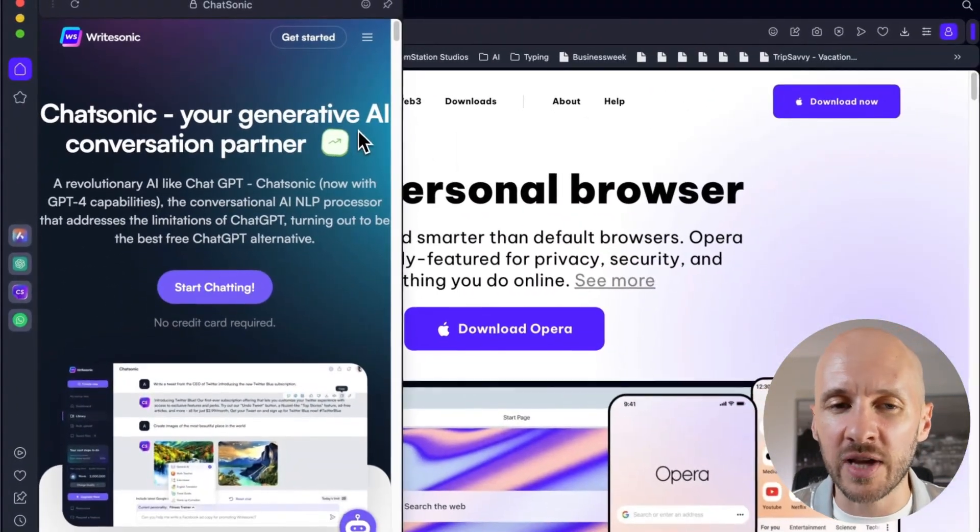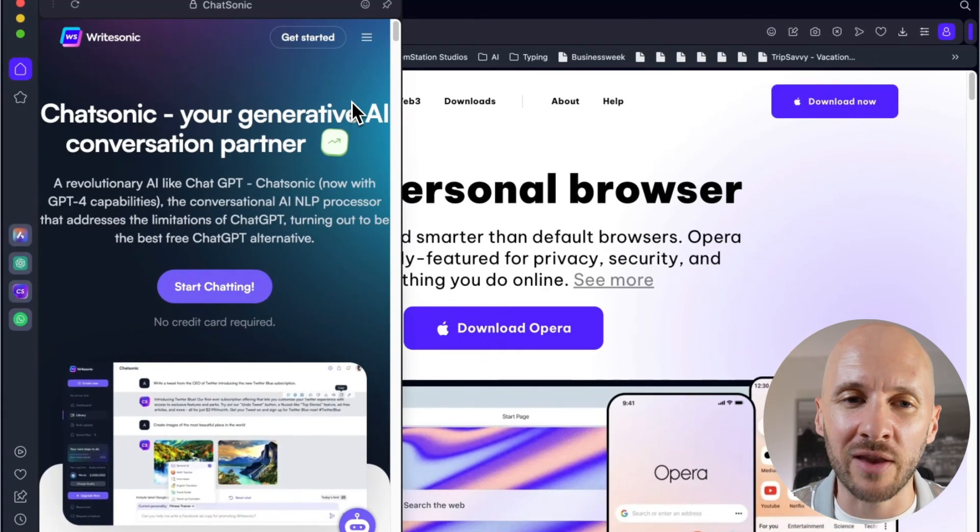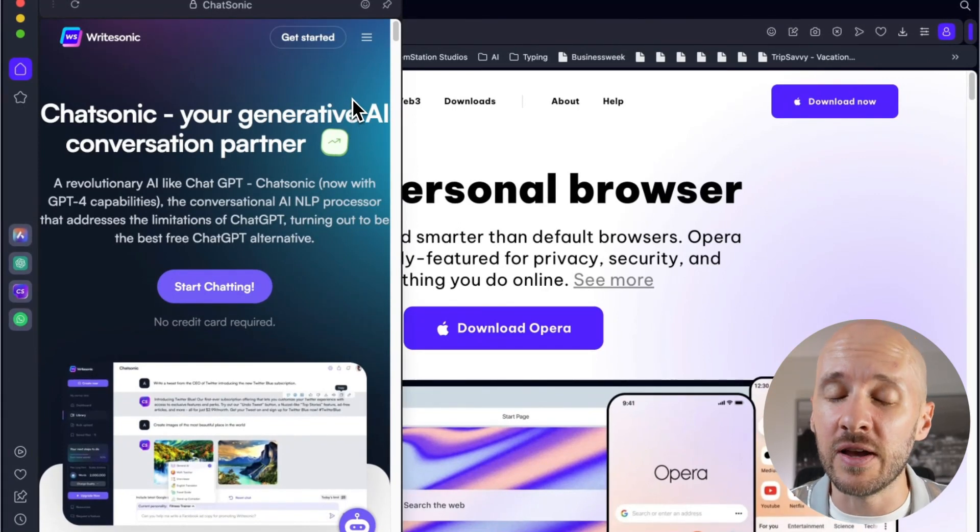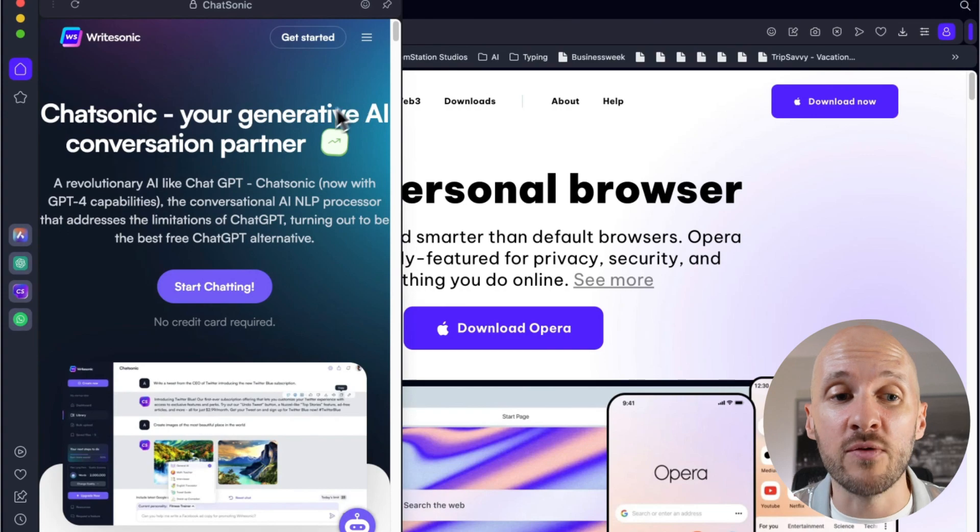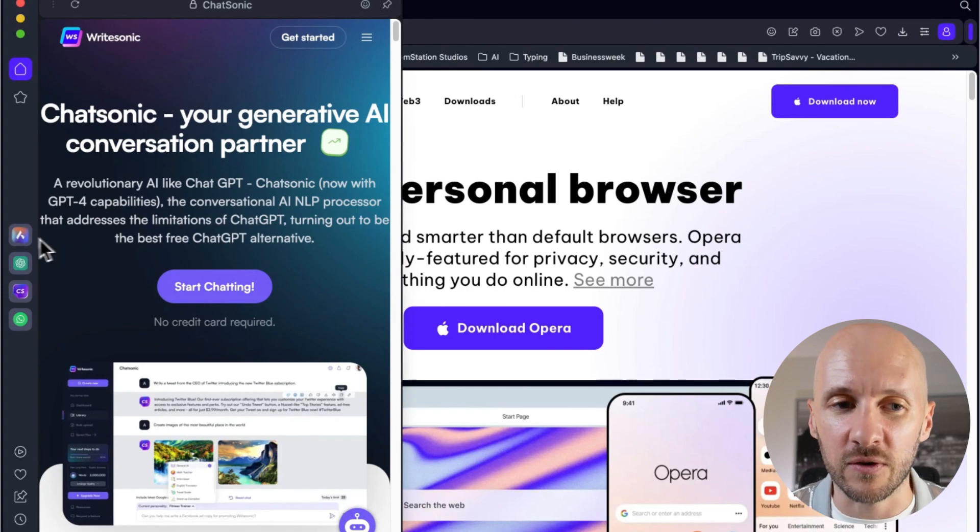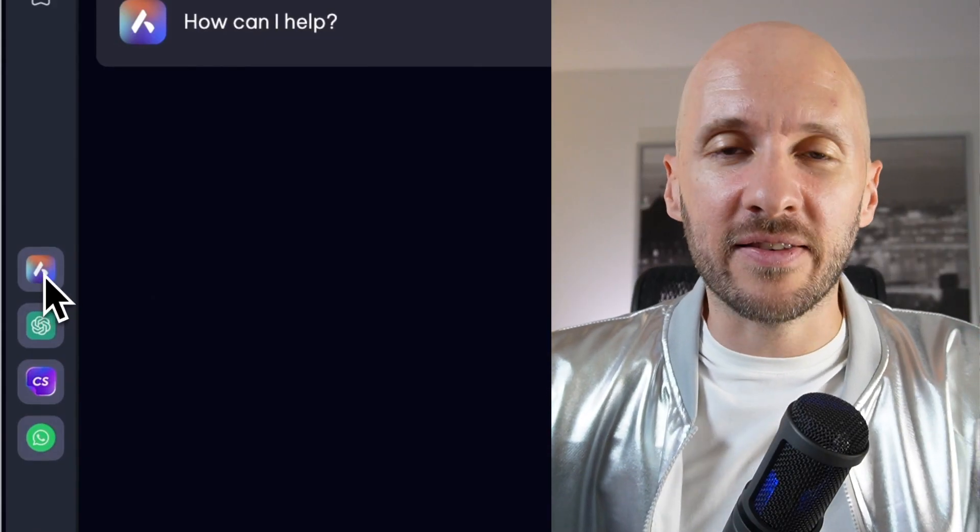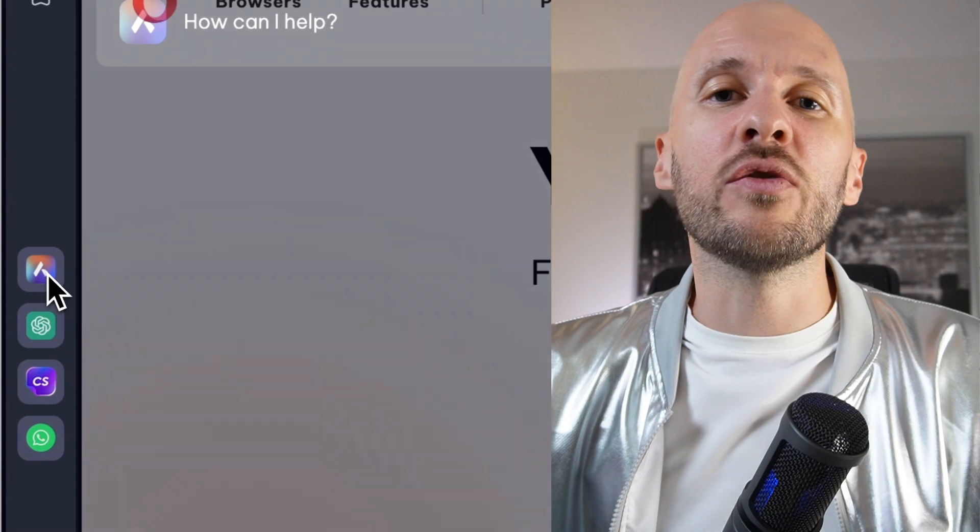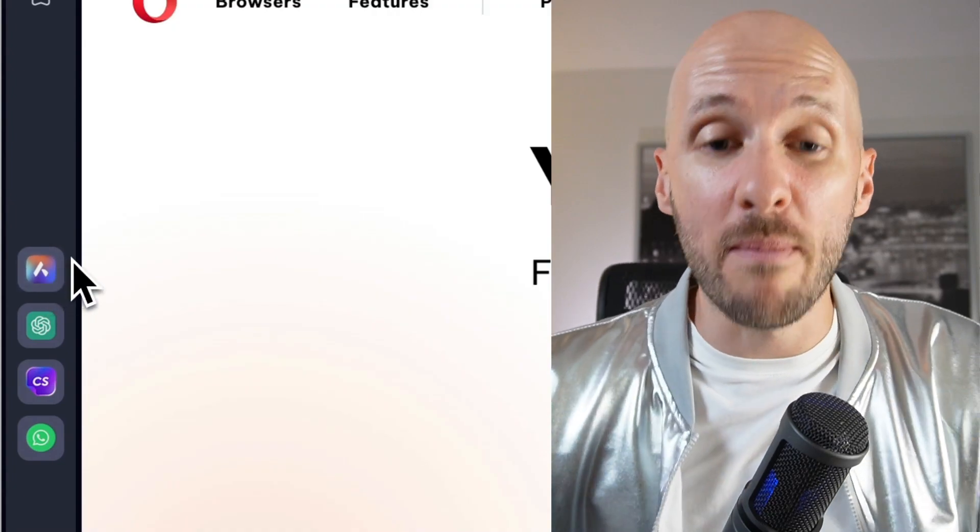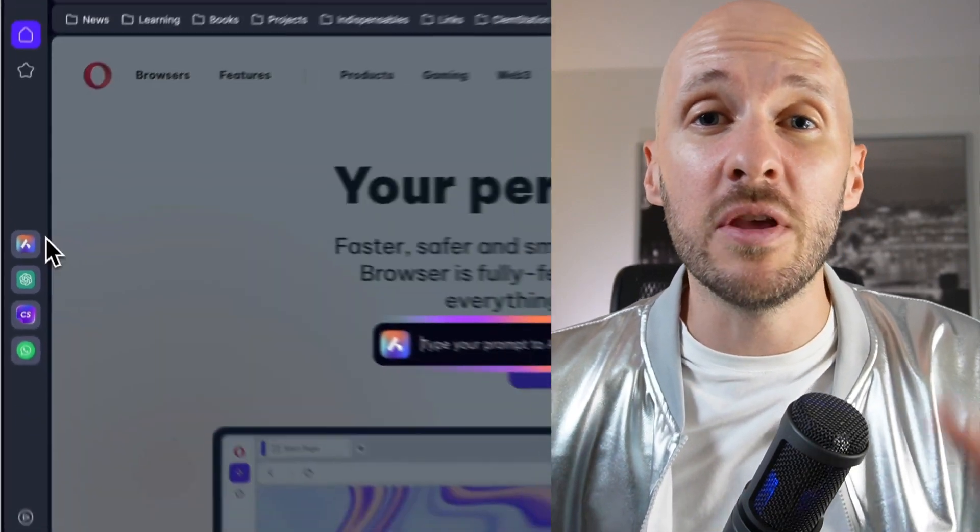You also have access to Chatsonic. Now I've just used Chatsonic a couple of times, but I don't know it that much and I don't know how good it is, but I heard only good things online. So know that you have access to it here. Another way you can access Aria is by using the shortcut Command+Slash on a Mac and maybe Control+Slash on a Windows machine.